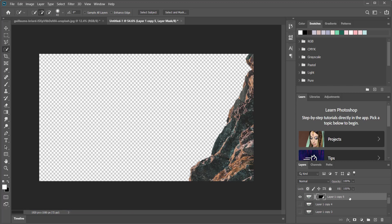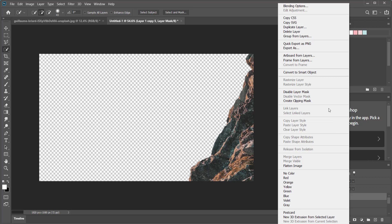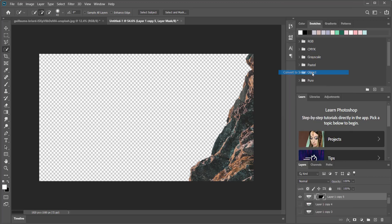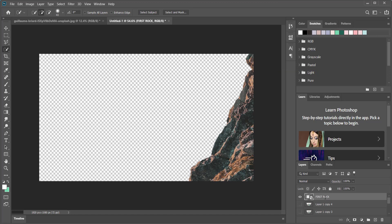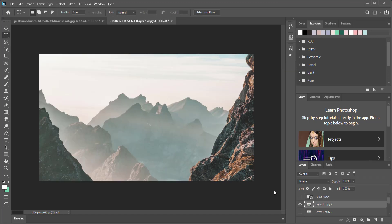Then what you need to do is come over here to the select and mask tool and if you want to smooth it out you can add a bit of smoothness to it or increase the edge detection. But for this purpose I think it's done a really good job so I'm just going to press okay. Then I just need to come over here and press on this layer mask tool. Once I've done that you can see how it's nicely cut out that rock section.